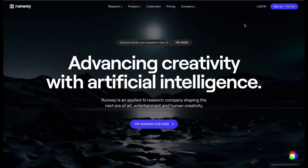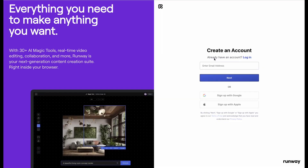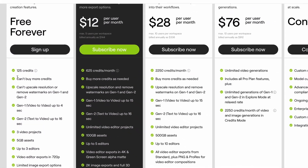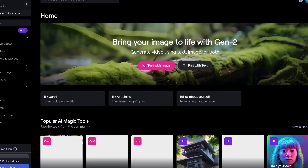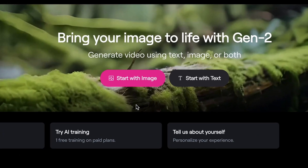To use RunwayML, just go to RunwayML.com and sign up for a free account. You get free credits that you can use to create videos. When logged in, just click on Start with Text or Start with Image.